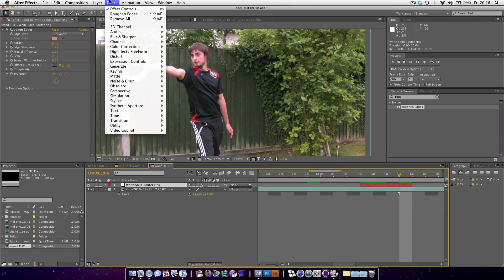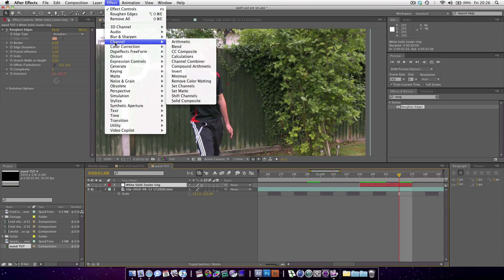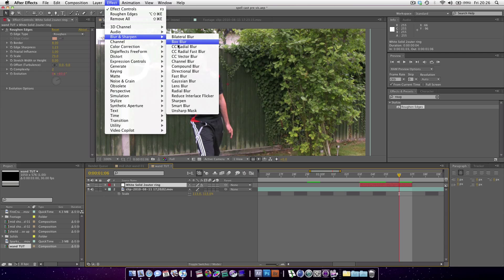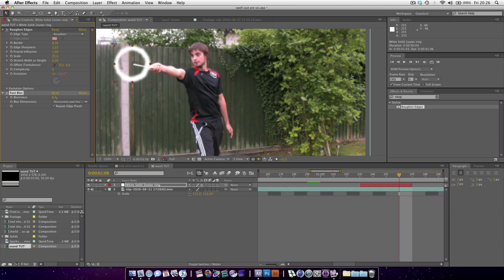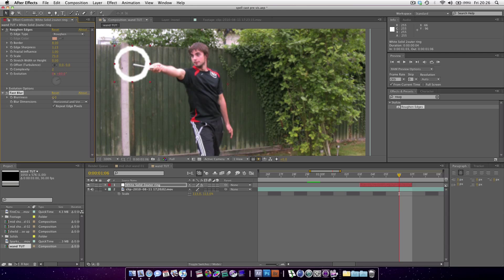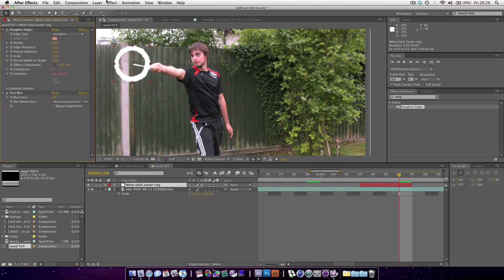Now we want to add a slight blur. Just add a fast blur because it's fast to render. Repeat edge pixels. Just like that, just one pixel will do.